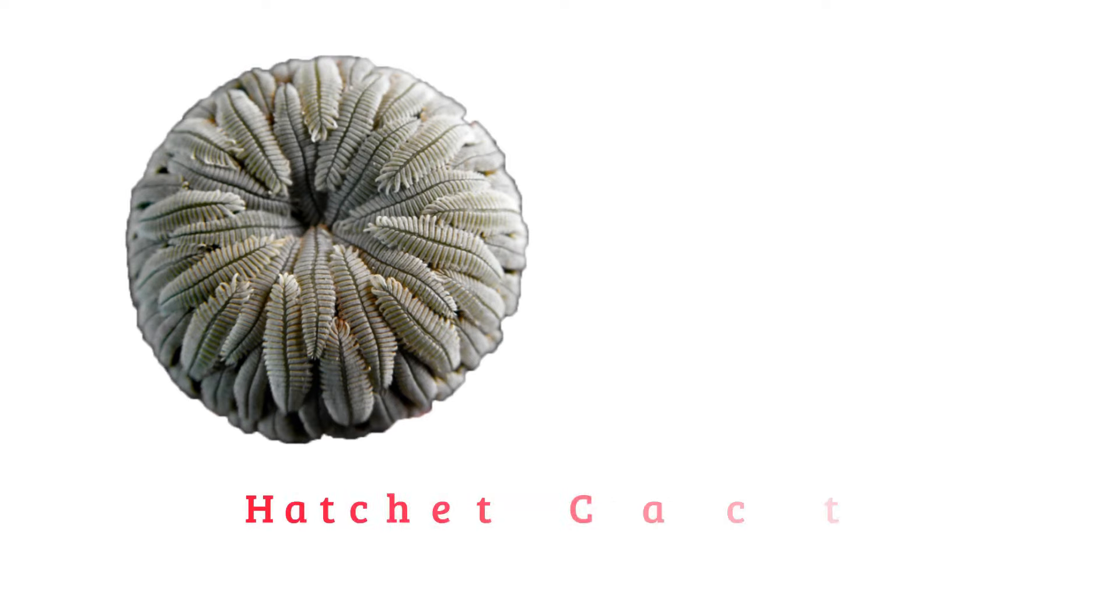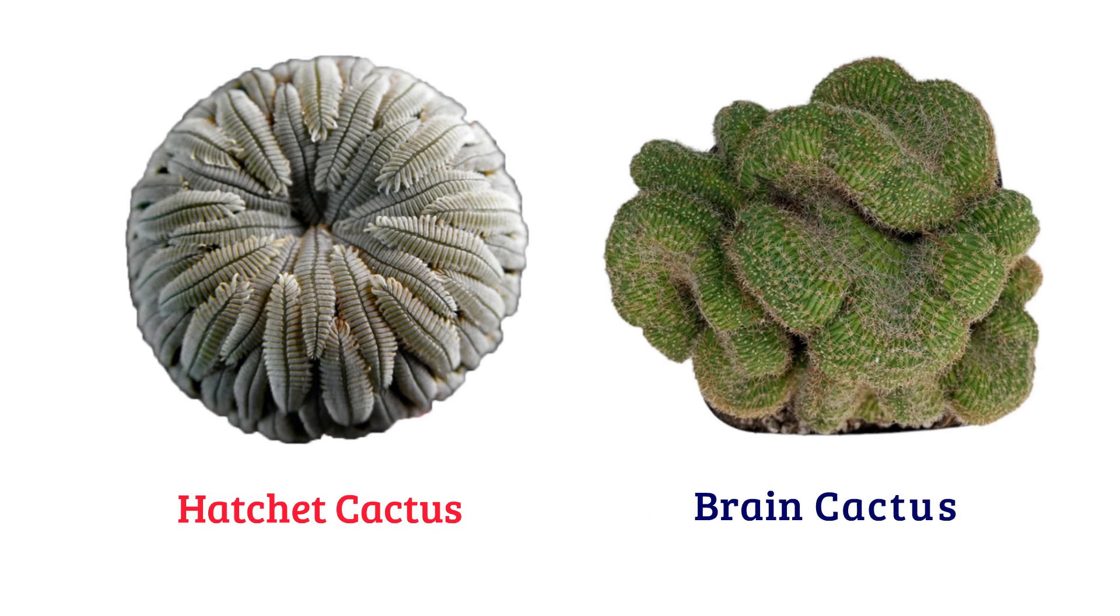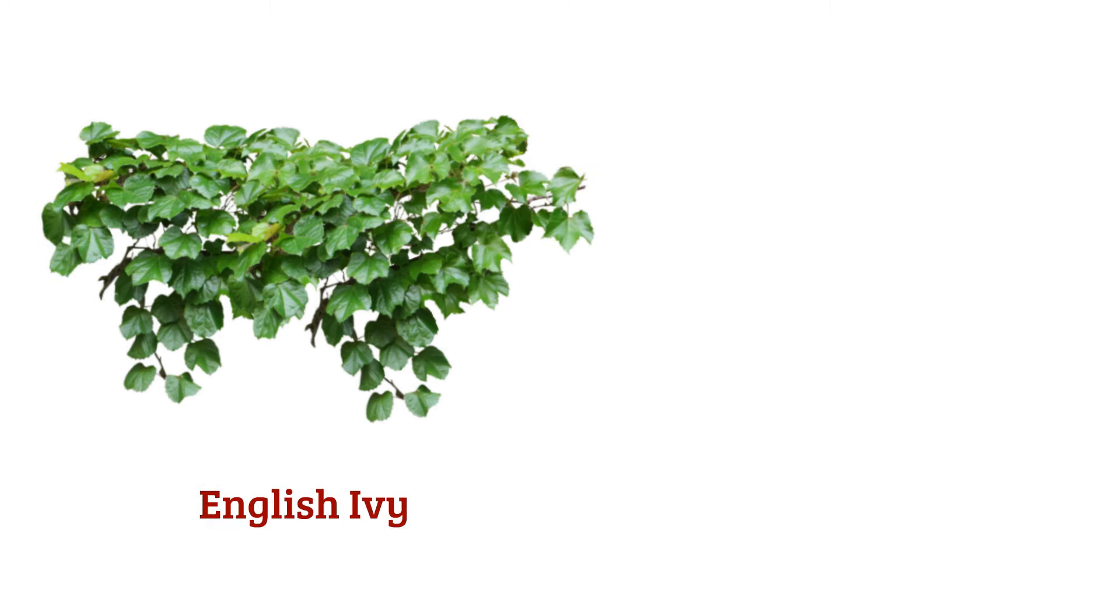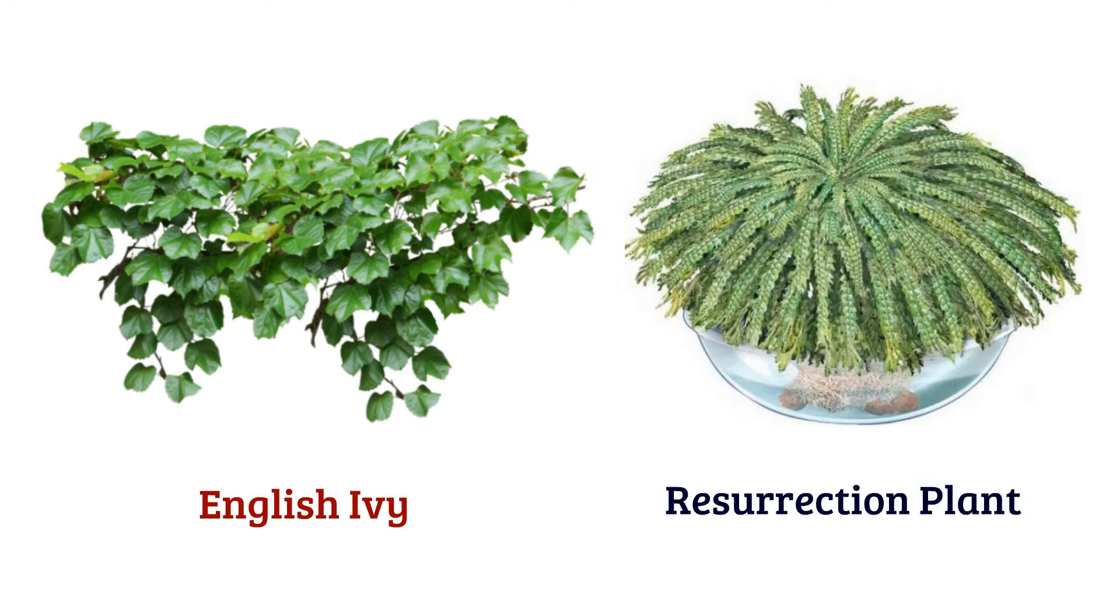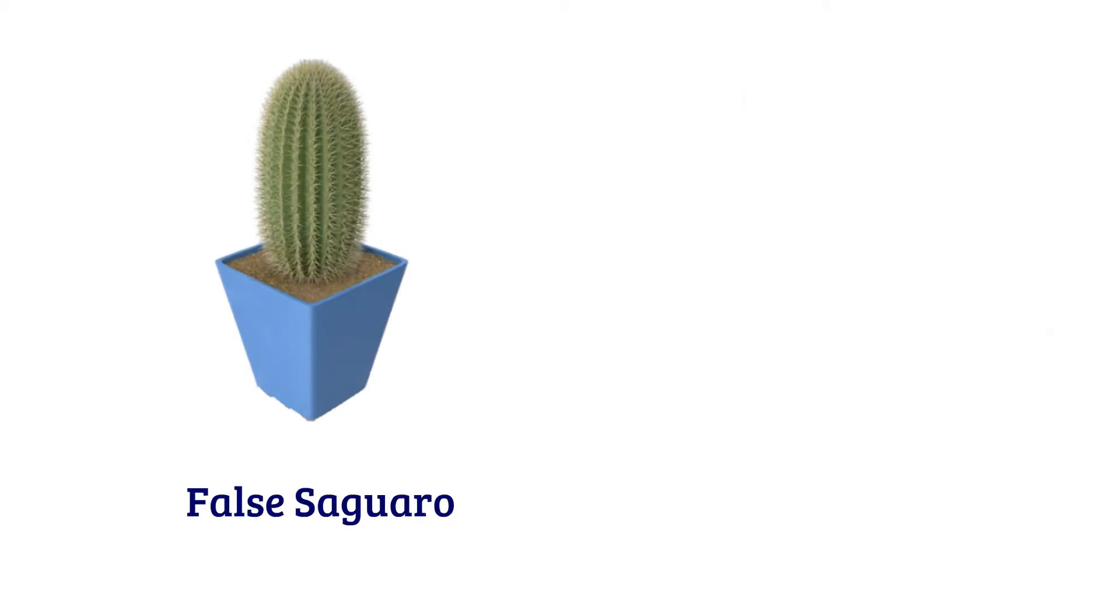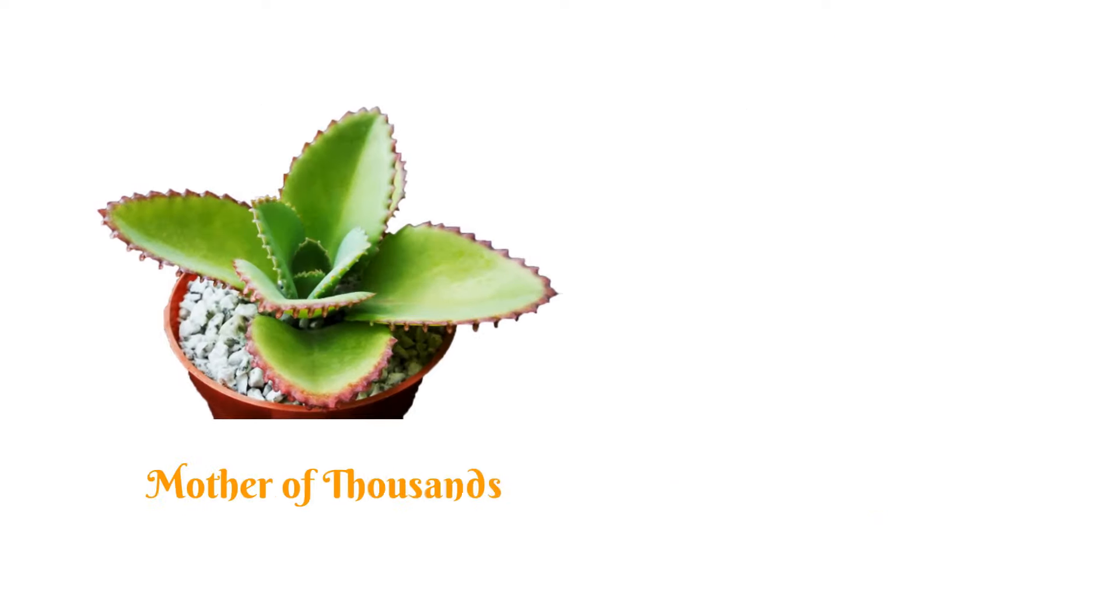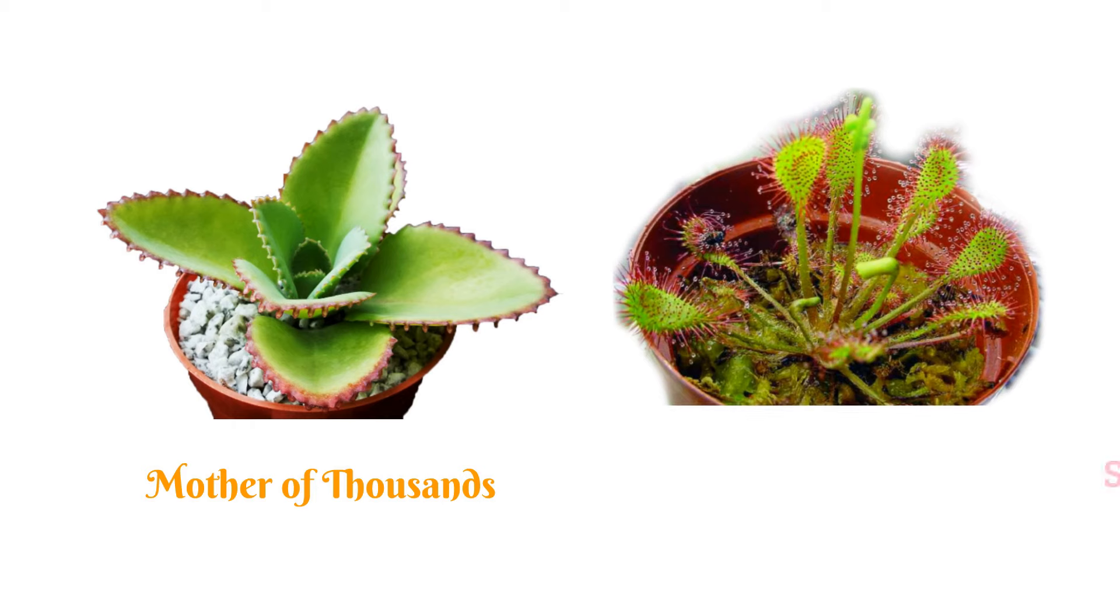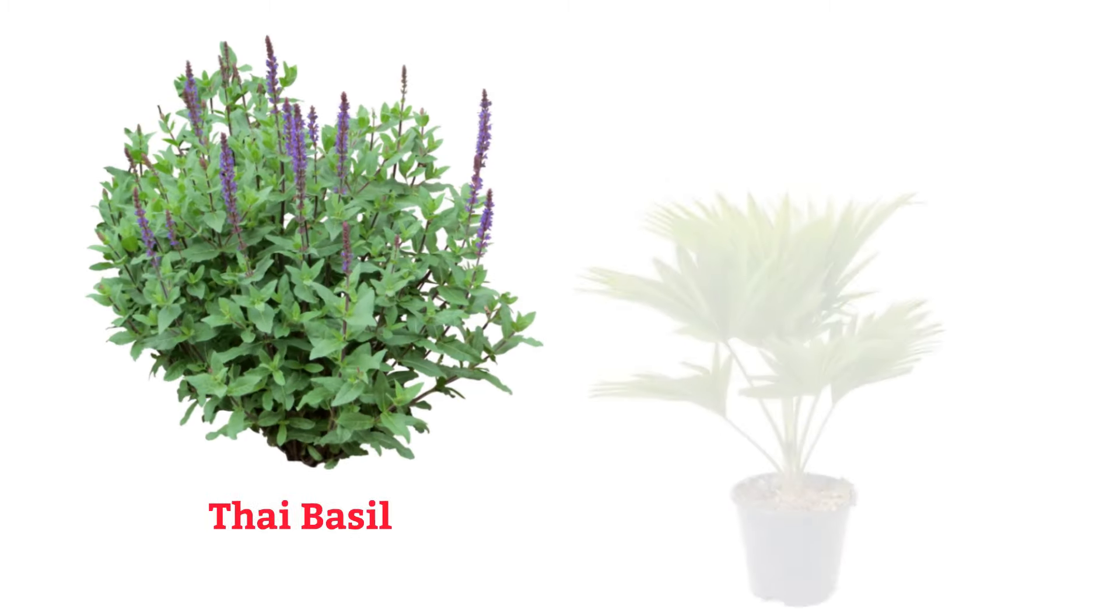Hatchet cactus, brain cactus, English ivy, resurrection plant, false saguaro, pitcher plant, mother of thousands, sundew plant, Thai basil.